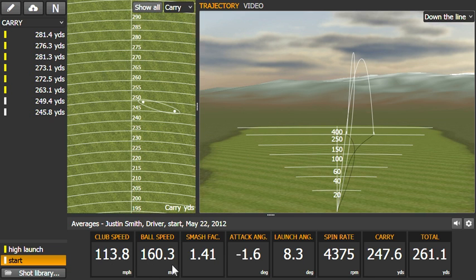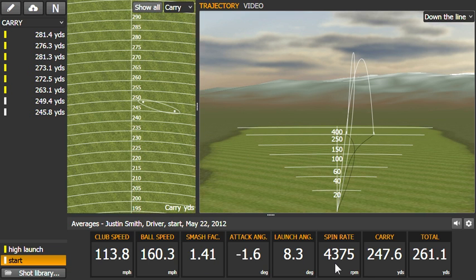Let's take a look at what we see here. The smash factor is on the low side, so not a good transfer of energy from club to ball speed. The angle of attack is down a little bit, but close to the tour average. Launch angle is a little bit low, and the spin is very high.